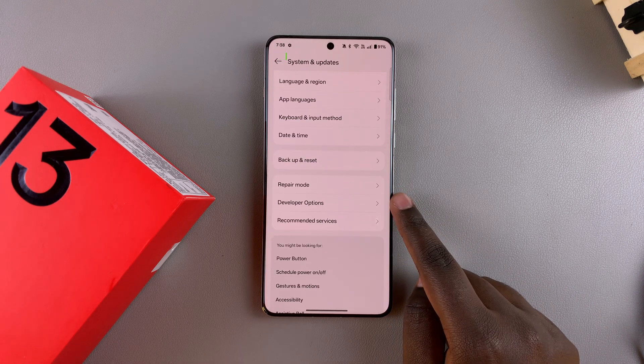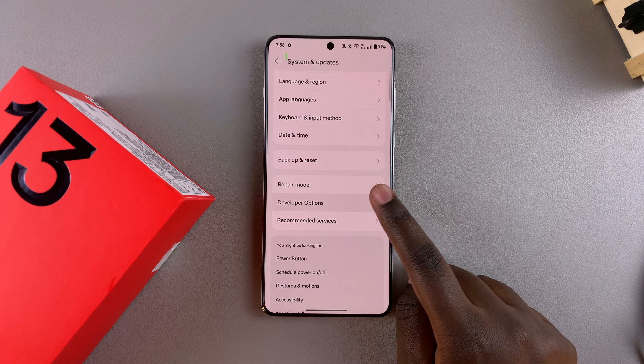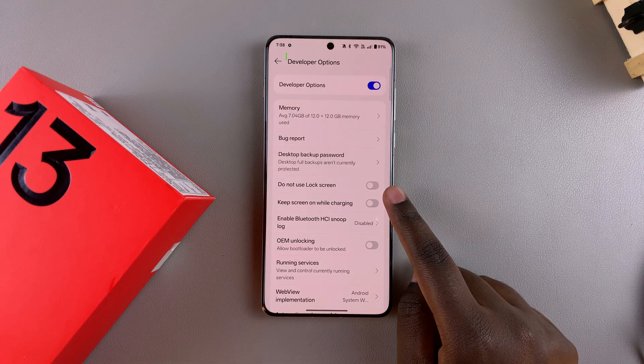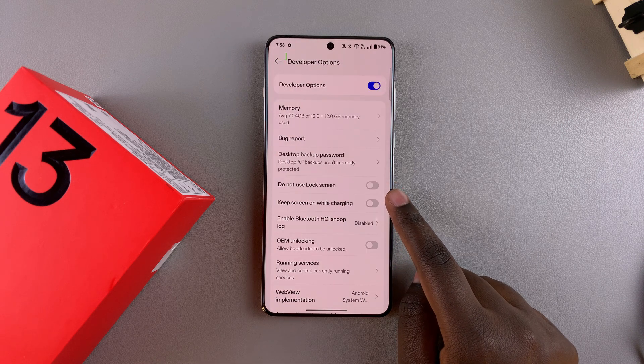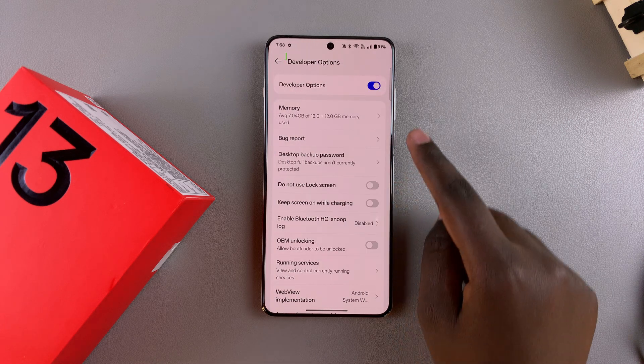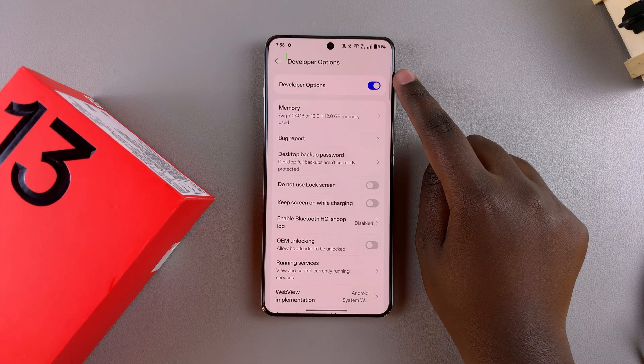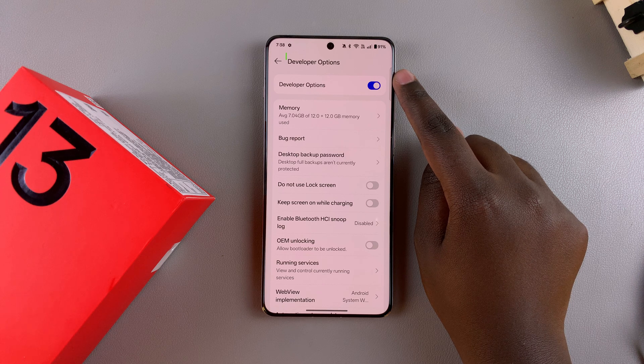From here, you should see Developer Options. Select that as well. Once you've selected Developer Options, you should see a toggle at the top that's used to enable developer options.